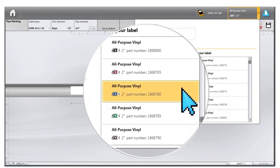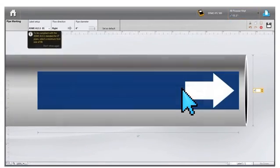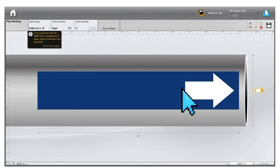Note that Dymo ID has the capability to automatically recognize what size and color cartridge is in your XTL label maker if it is connected to the computer.